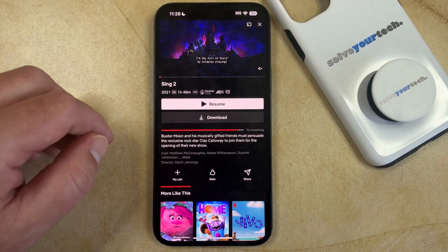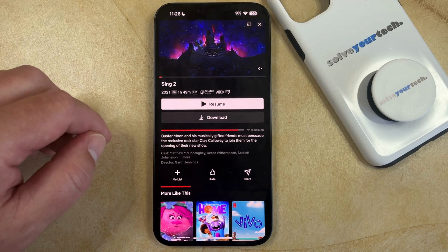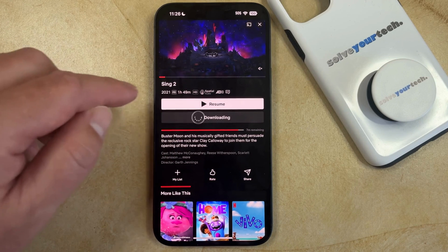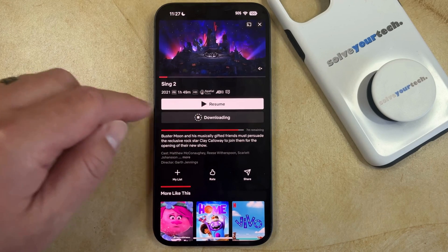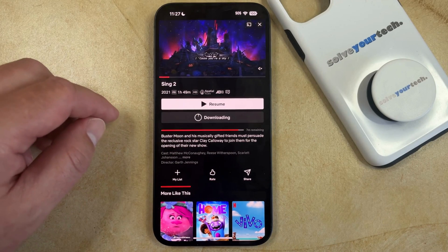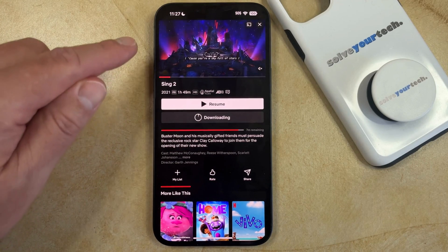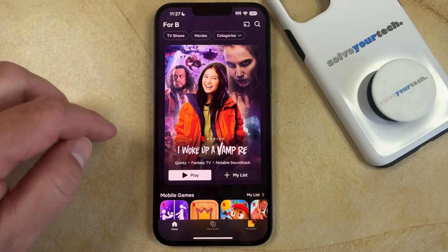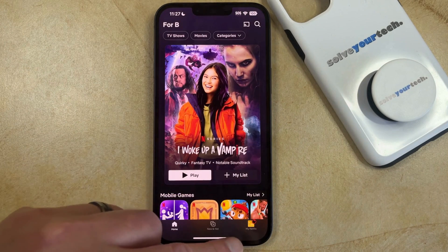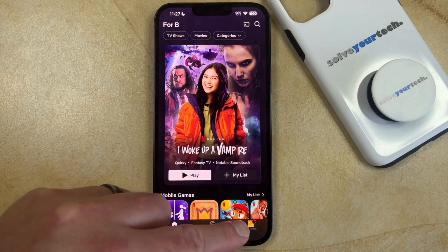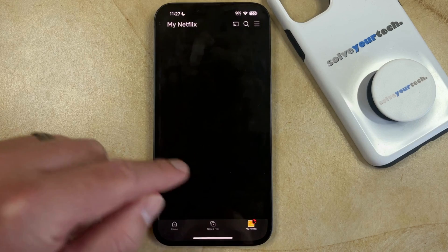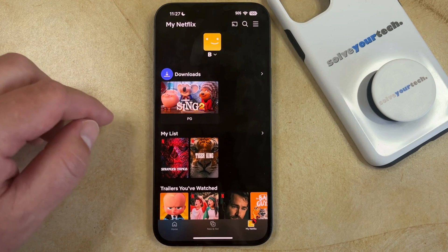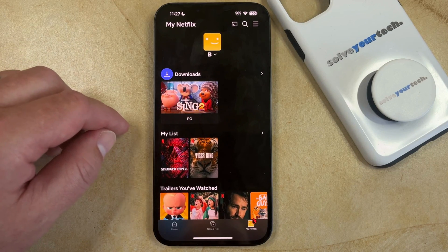Then you can touch the download button that appears underneath the video. The download is going to start. Once the download completes, you'll be able to go back to your Netflix home screen and there's a button at the bottom that says My Netflix that you can open, and it'll show the movies or TV show episodes that you have downloaded.